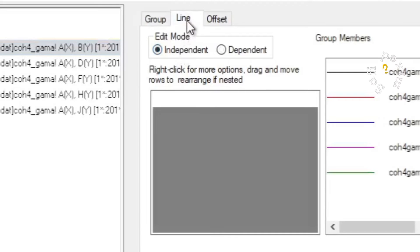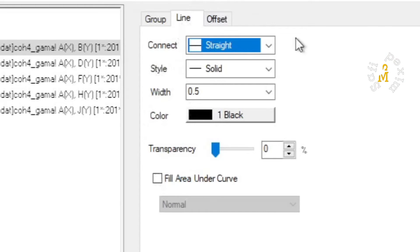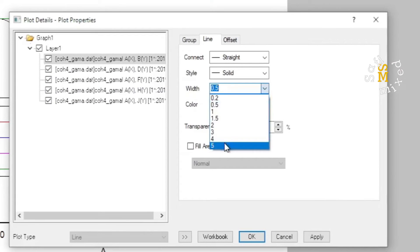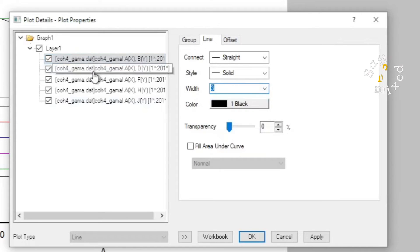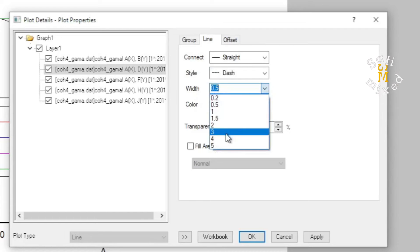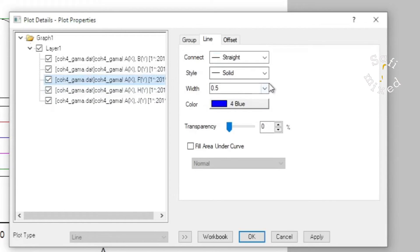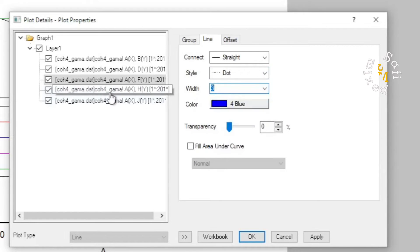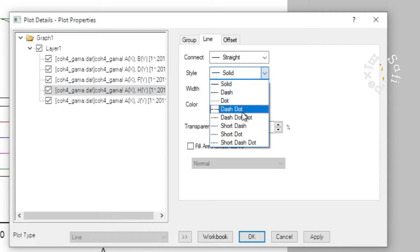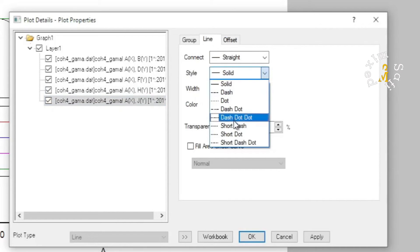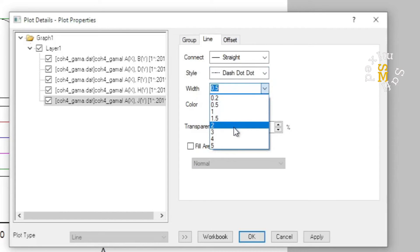From here you can change the color and the line width of each curve on the frame. For publication purposes, the width is usually chosen to be three or four. I select the next curve and make it dashed, again setting the size and thickness. I do this for the remaining curves — dotted, dash-dotted with size three — and the last one as dash-dot-dot with size three.